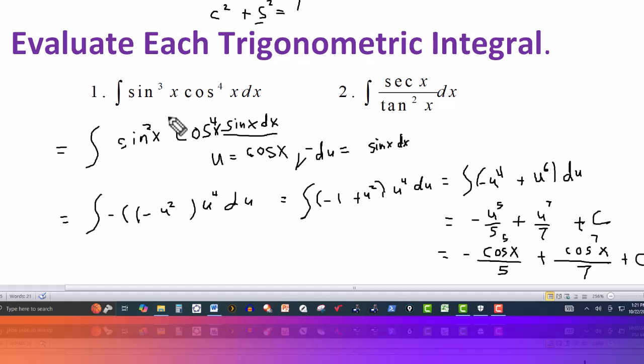This was a u substitution, and of course you have to know your basic trigonometric identities. In this case we used just one: the fact that for any angle, cosine squared of that angle plus sine squared of that angle equals one.